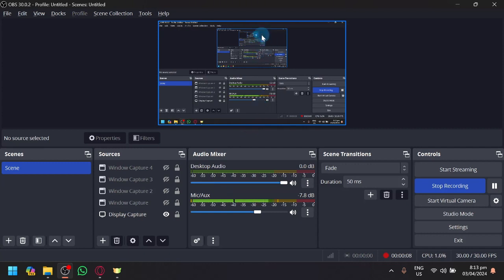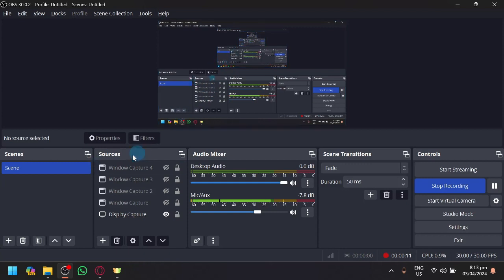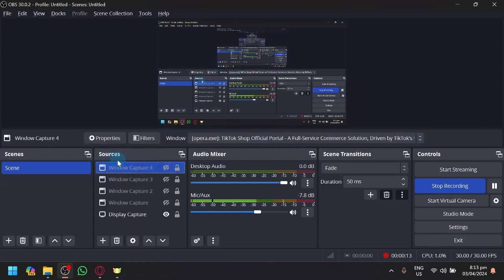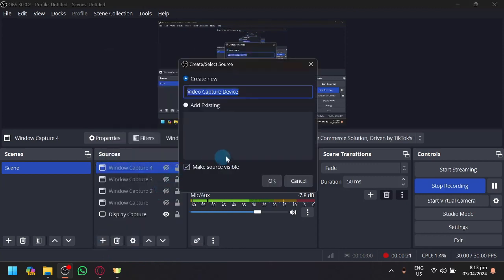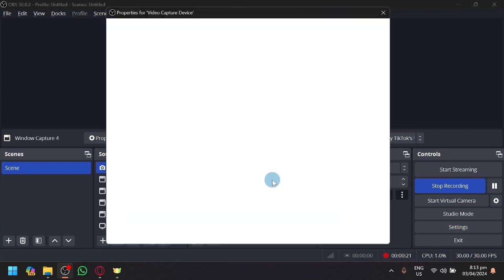If you're having issues with your OBS virtual camera, what I'm going to suggest is that you delete it from your sources first, and then add it again by clicking on the plus icon. Click on video capture device and click OK.